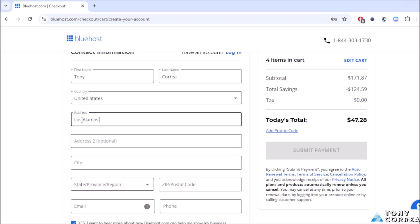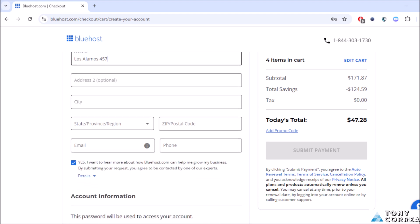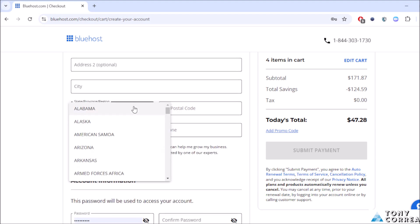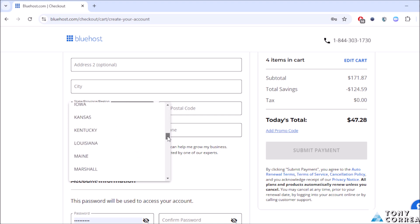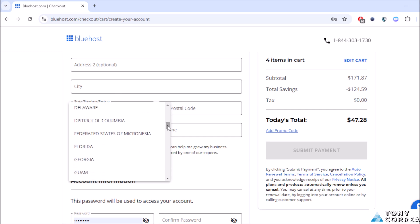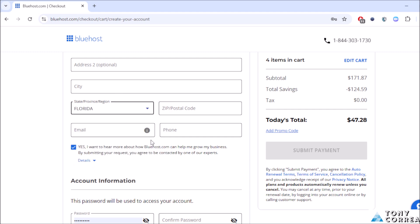Address two is optional, city is optional. Then state or province, for example I'm going to be choosing Florida. After this, the zip code for Florida.